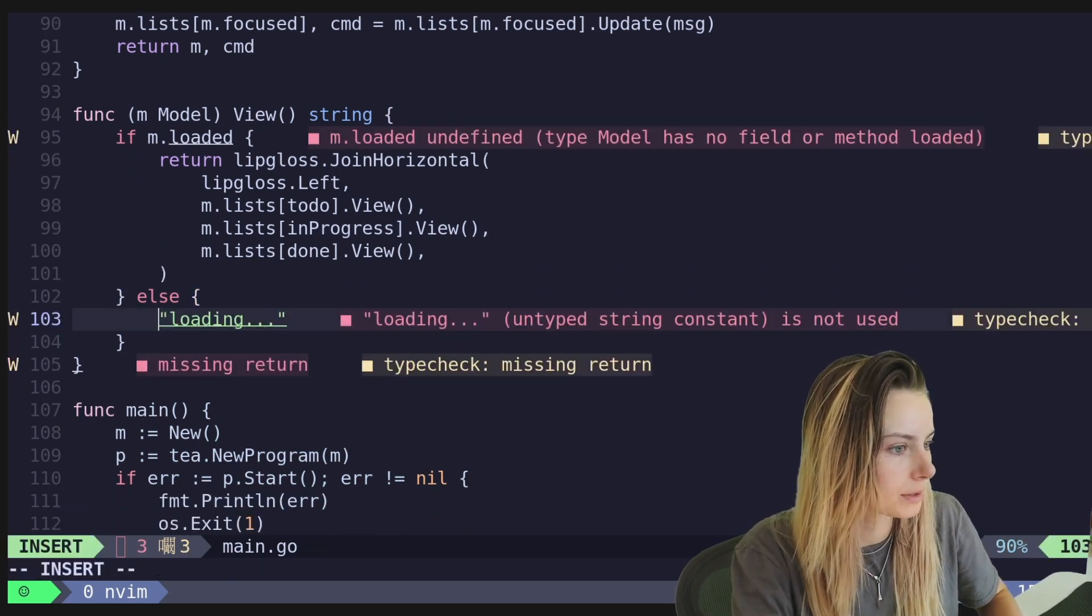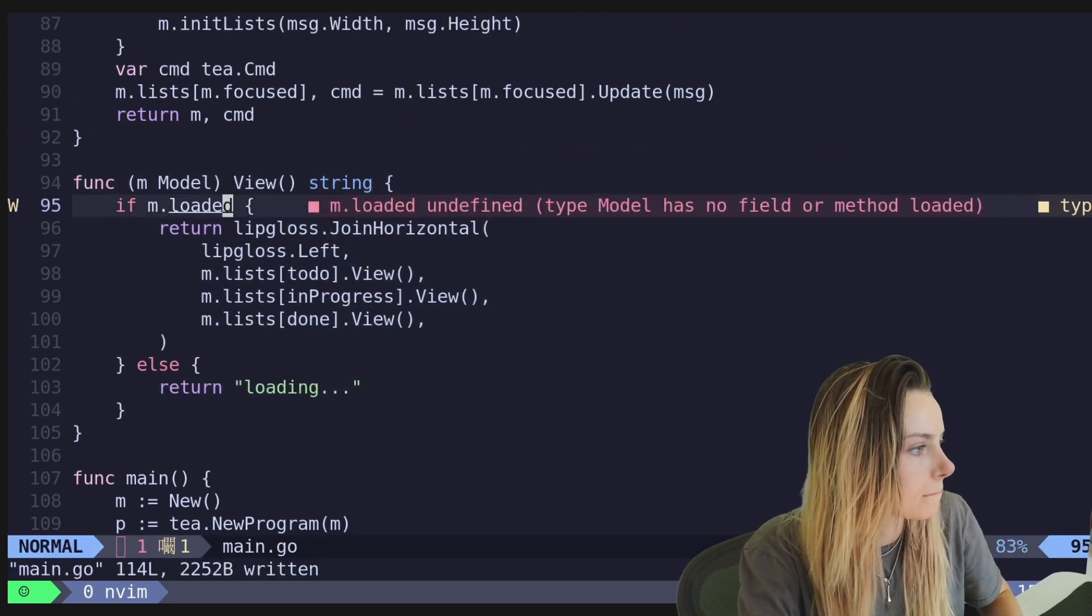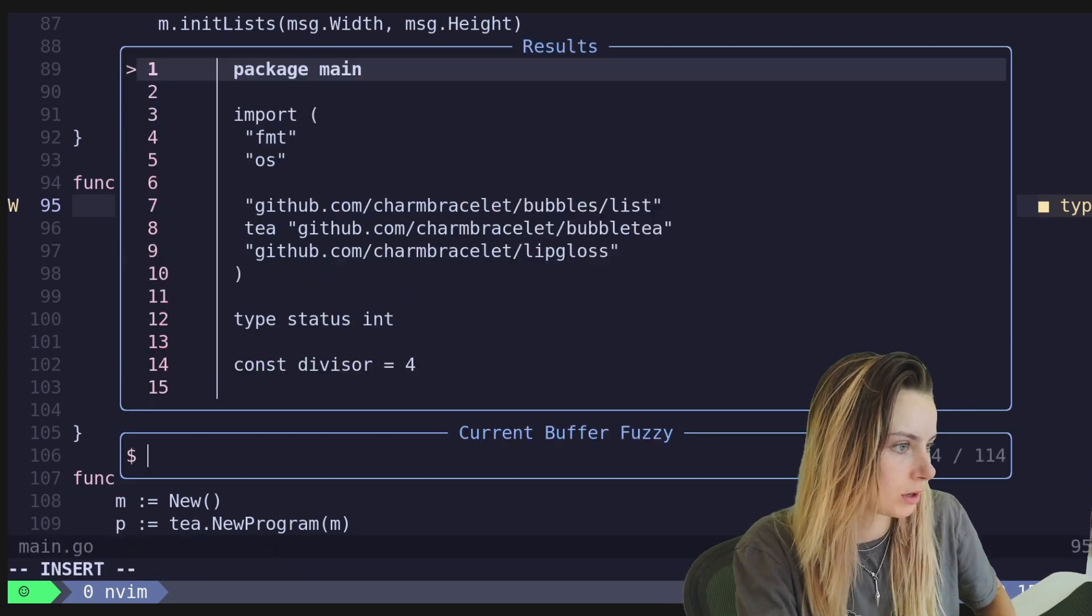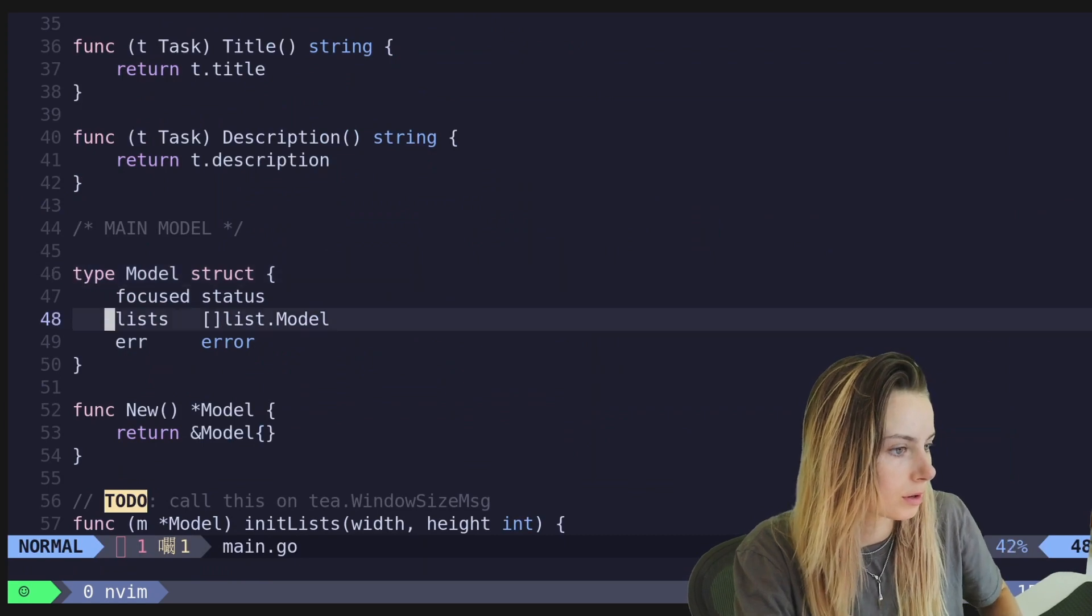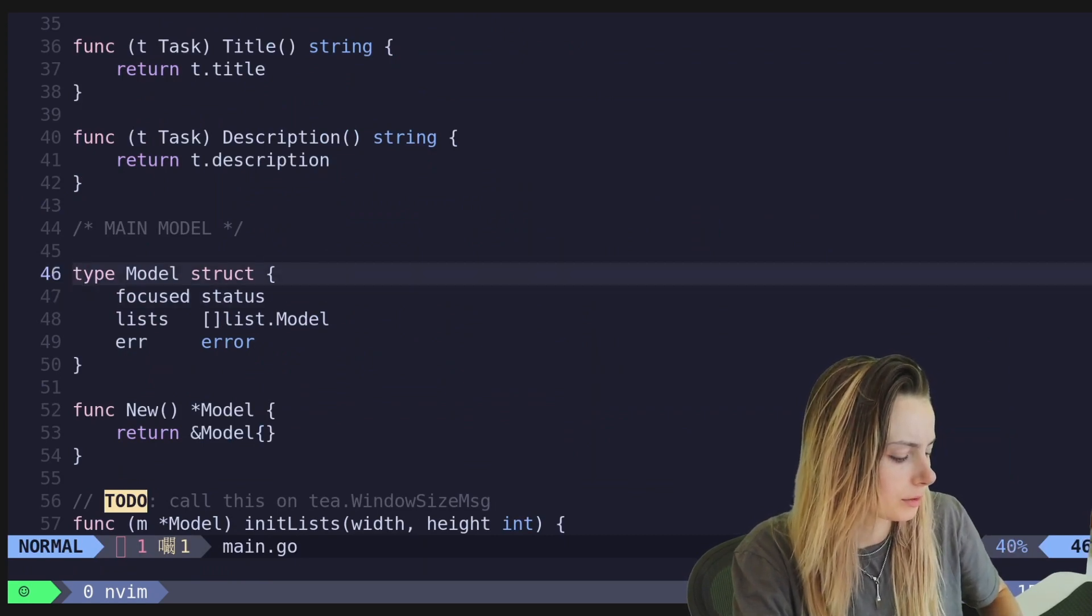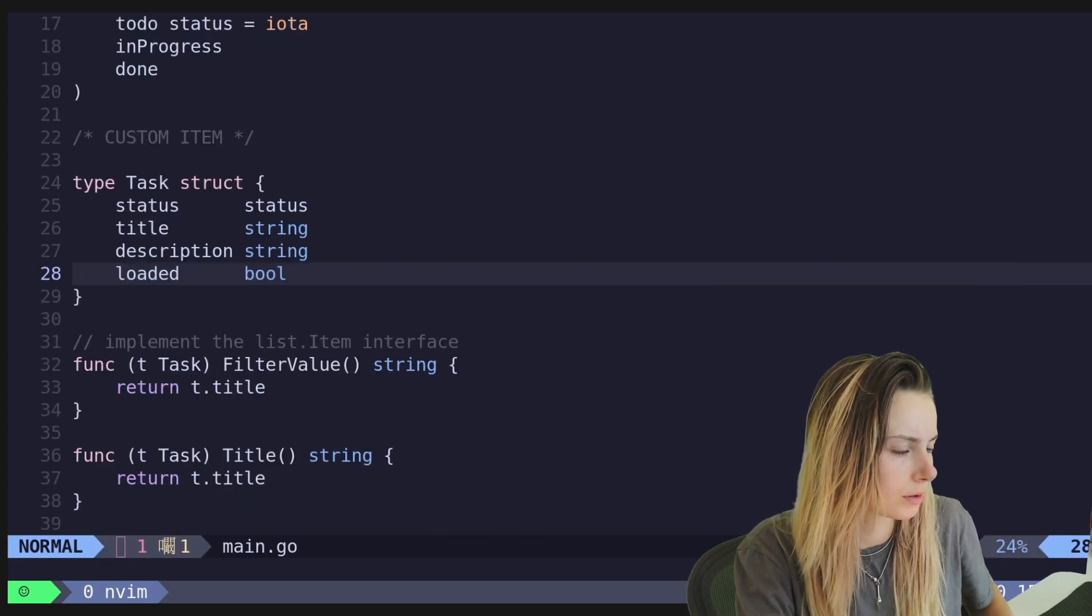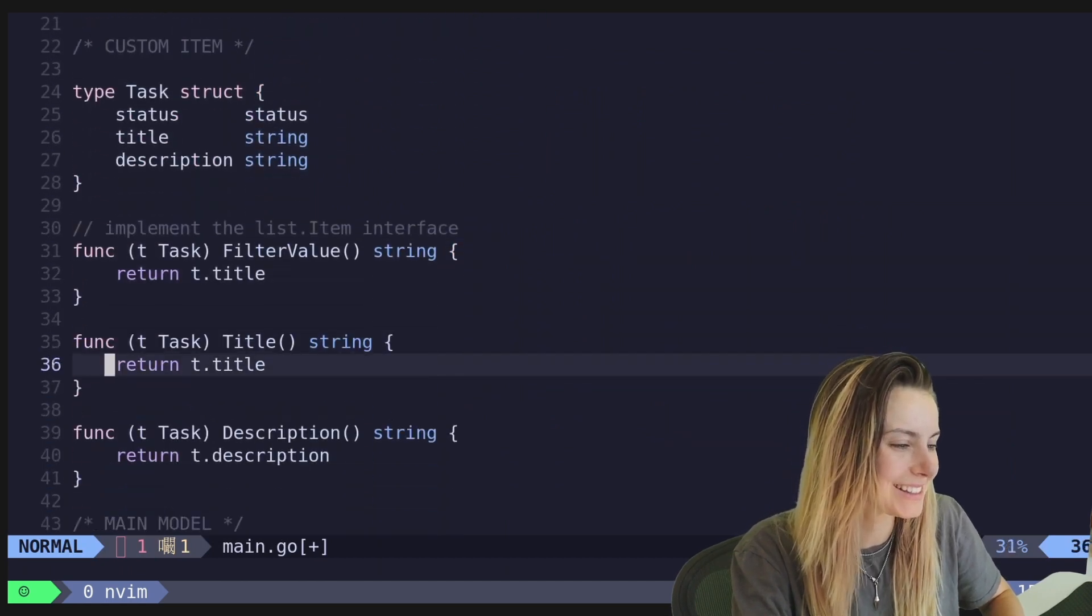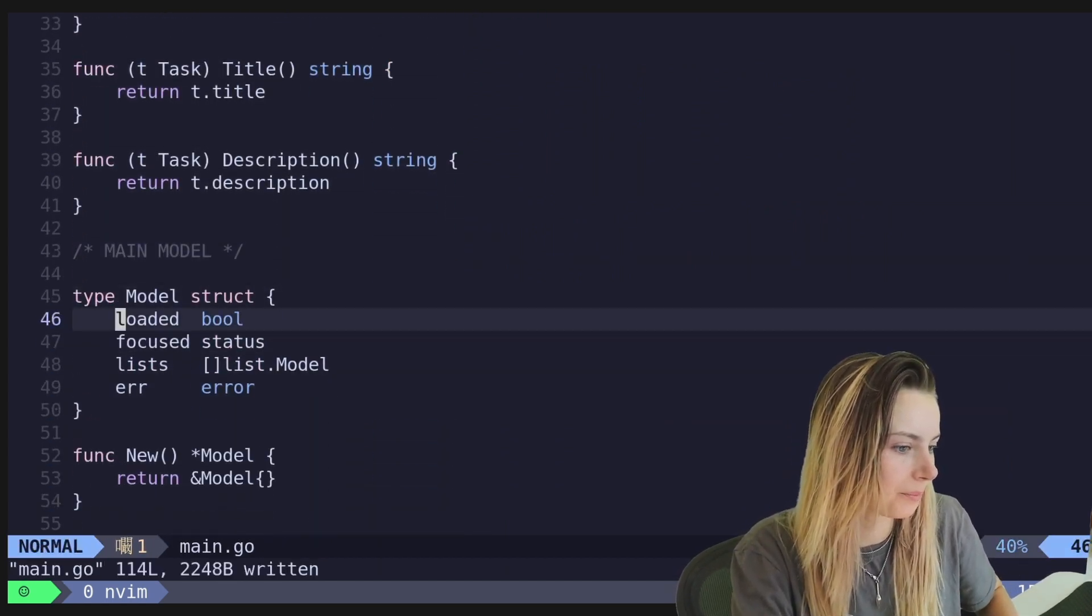then we'll return what we're planning on returning and then else we'll return loading. Oops. Return. Okay. And then let's go back to our model. Oh, where did I add loaded? Oh, ha. That's the wrong one. It's supposed to be your model that has that, not your item. There we go.